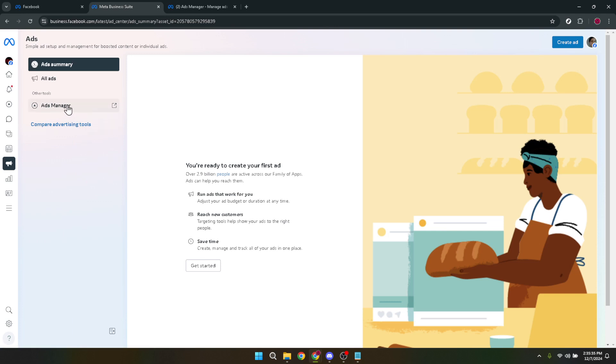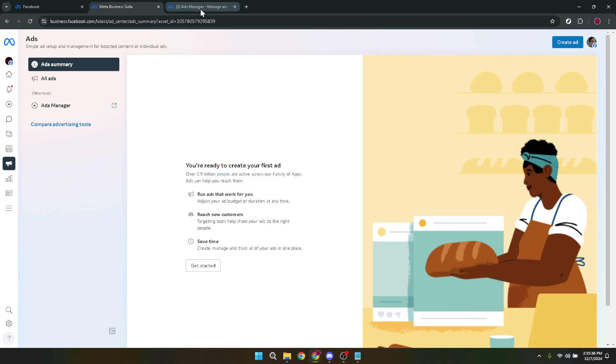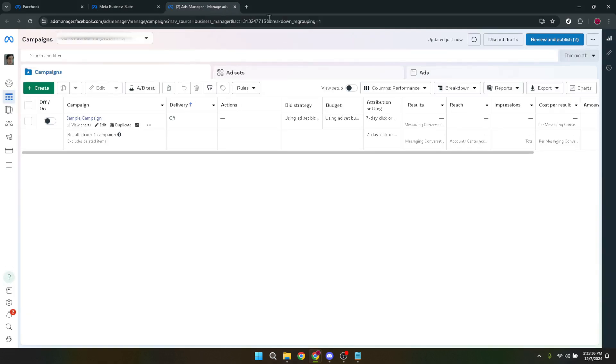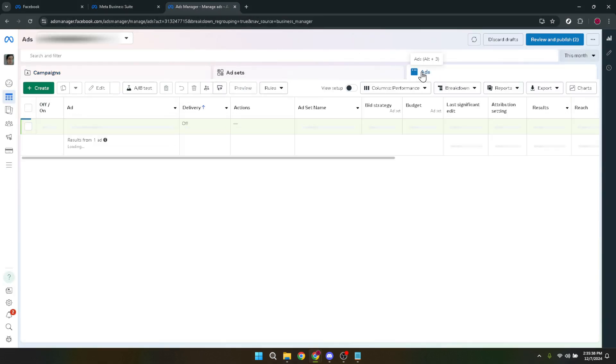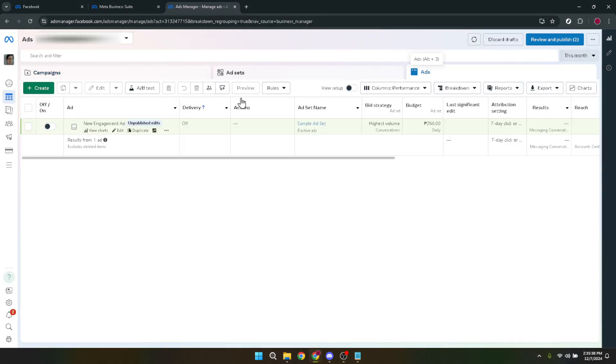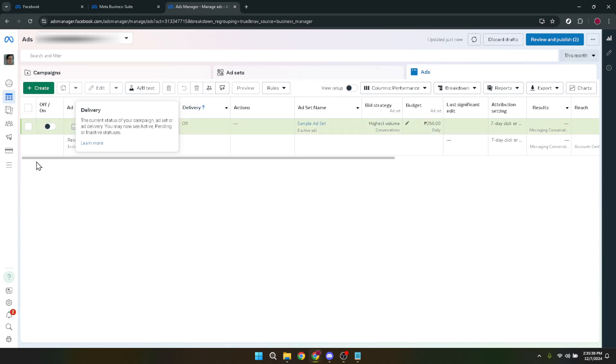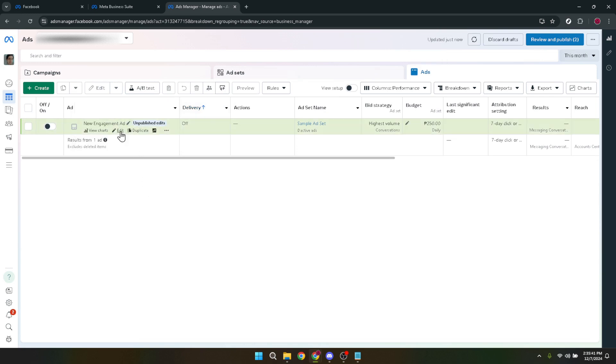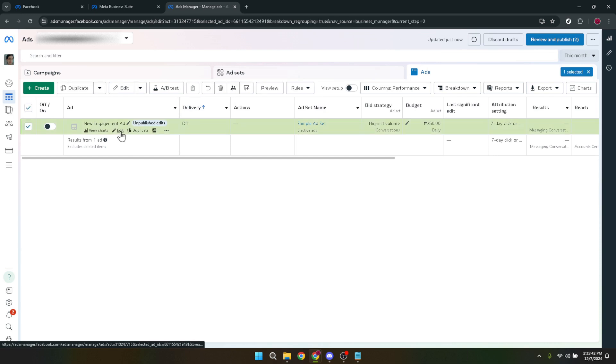Find the specific ad you wish to edit and hit the edit button. This action will open up the editor view, where you can see all the details of your ad, including its objective, audience settings, budget and more. This is the critical step where you'll be making your adjustments.